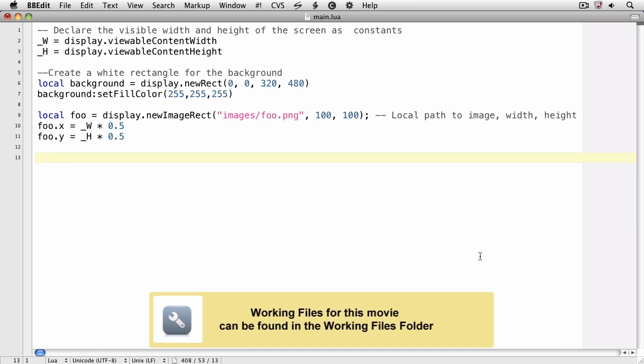In this movie, we'll go a little deeper into the manipulation of images. I've created a new image and have loaded it into the variable foo.